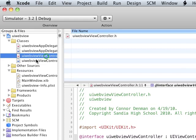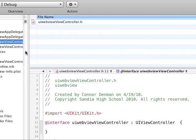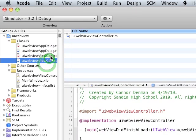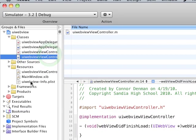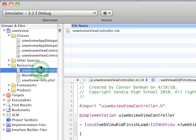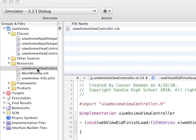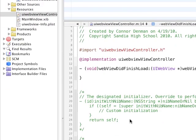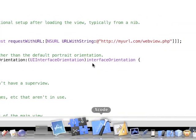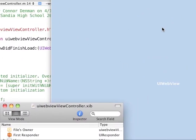So, go ahead and start a project of any type. I'm using view-based. And let's go ahead and just open up our nib file here to put our WebView. It's going to be pretty simple.